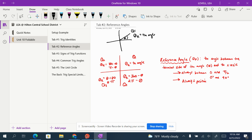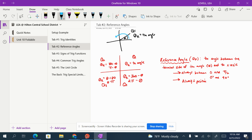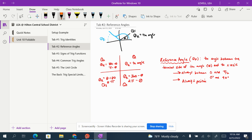In quadrant two, let's say you have an angle theta that goes all the way over to quadrant two. Its reference angle would be the distance between the terminal side and the x-axis — that would be the reference angle for that angle drawn in quadrant two. For an angle in quadrant three, with its terminal side in quadrant three, its reference angle is going to be the distance from the terminal side to the nearest x-axis.